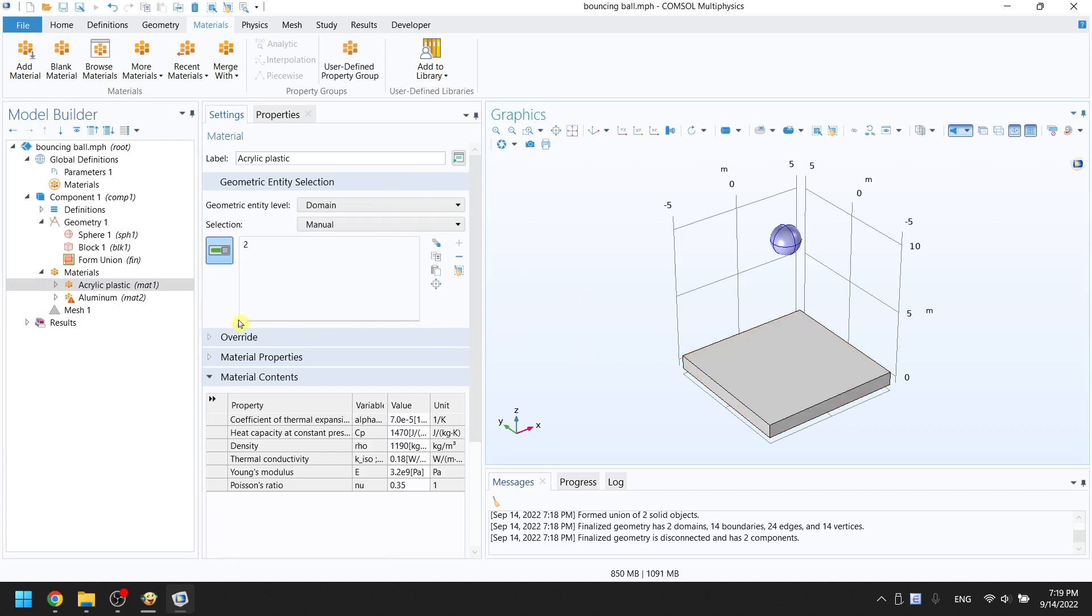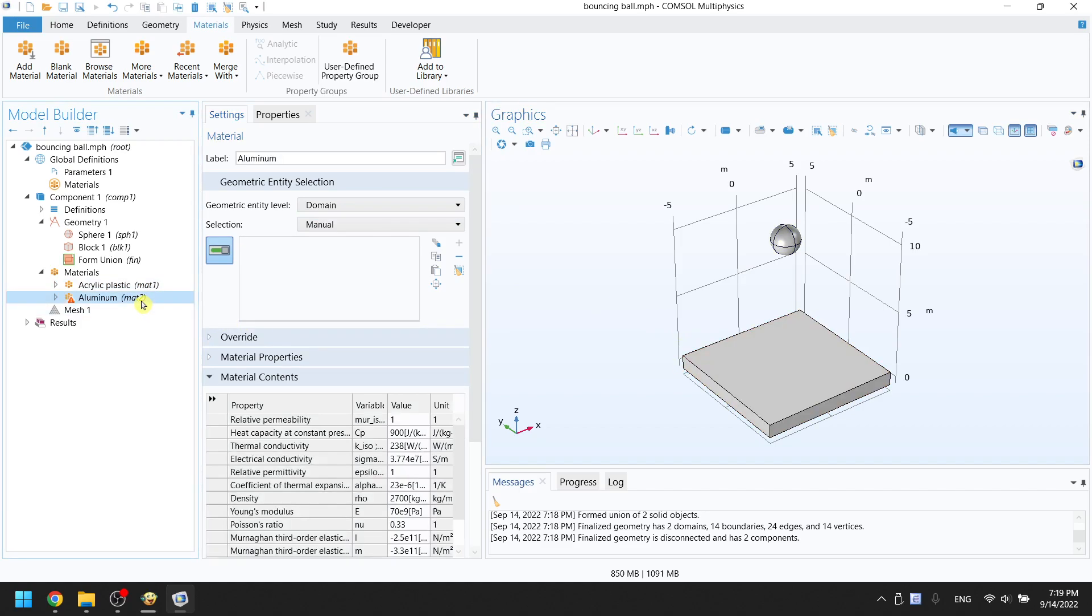Go to aluminum from the material tree. Choose the ground to add the material to it. Now congratulations, you are done. You just assigned the materials to the objects.